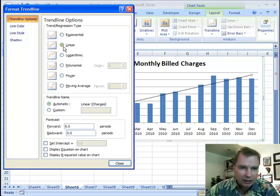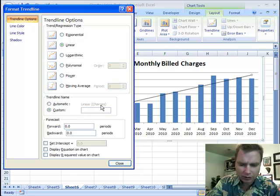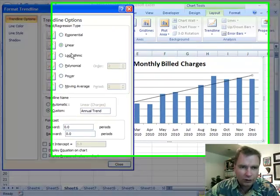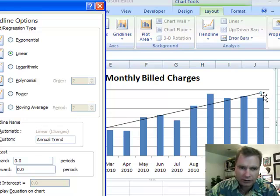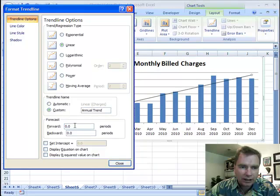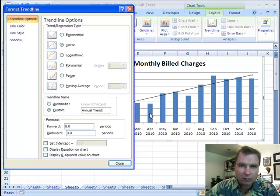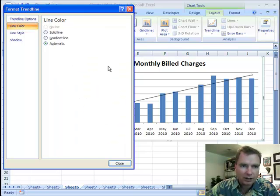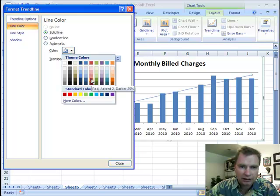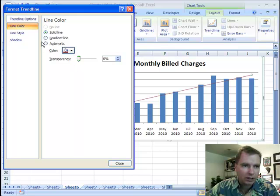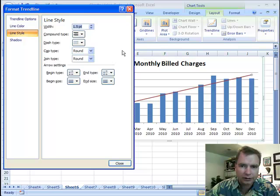Today we're going to talk about linear trend lines. We're going to select linear here. Trend line name — we could call it linear, or since I've got 12 months worth of data, let's call it annual trend. You'll notice as I've clicked linear, I've got a trend line going in there. One of the things I can do with a trend line is forecast either forward or backward however many periods I want — two, three, four periods. I could say, if I have this year's data, where would I have been and forecast back to 2009? We can do some equation things we'll talk about later. Let's just put the trend line there. We can change the line color — right now it's automatic — I can make it red, and we can also make it a little bit wider so you can see it.